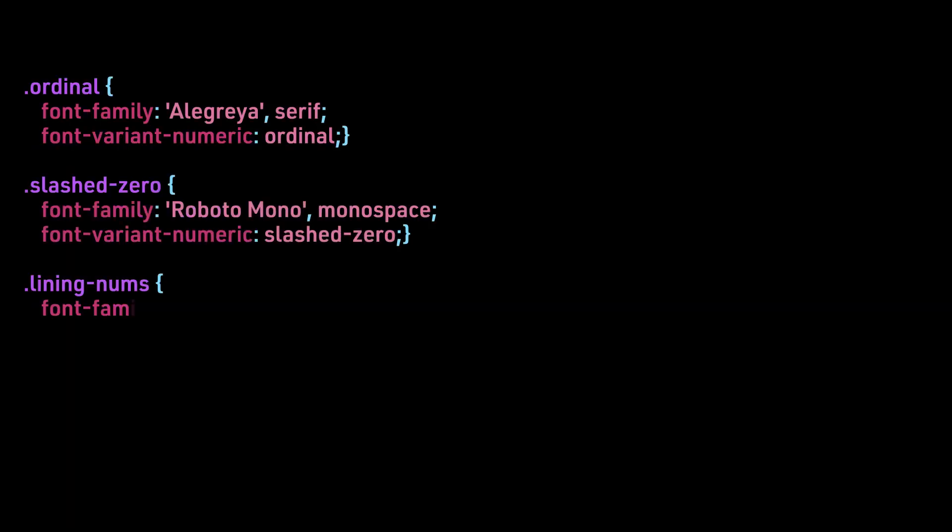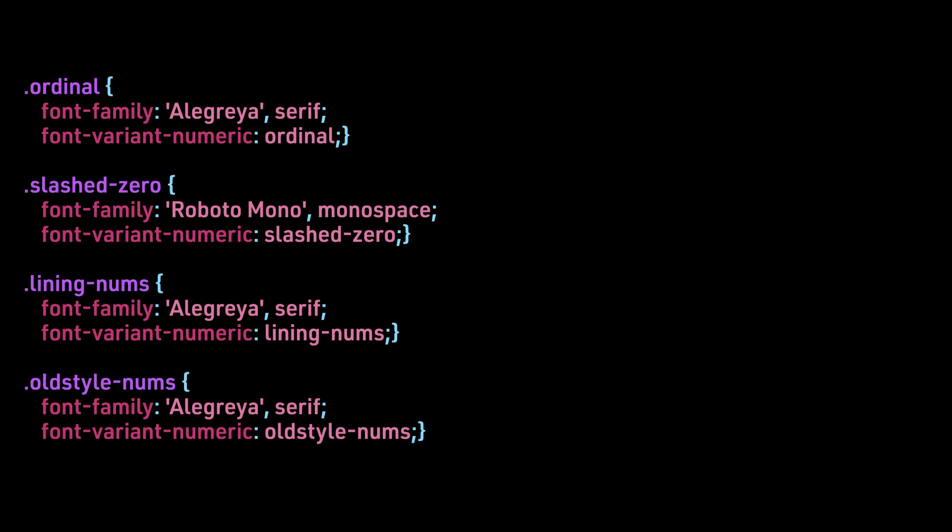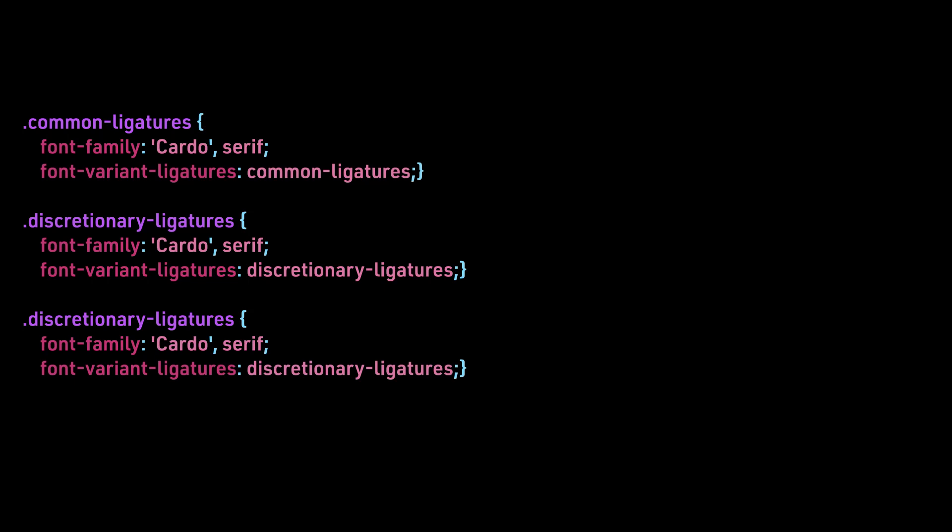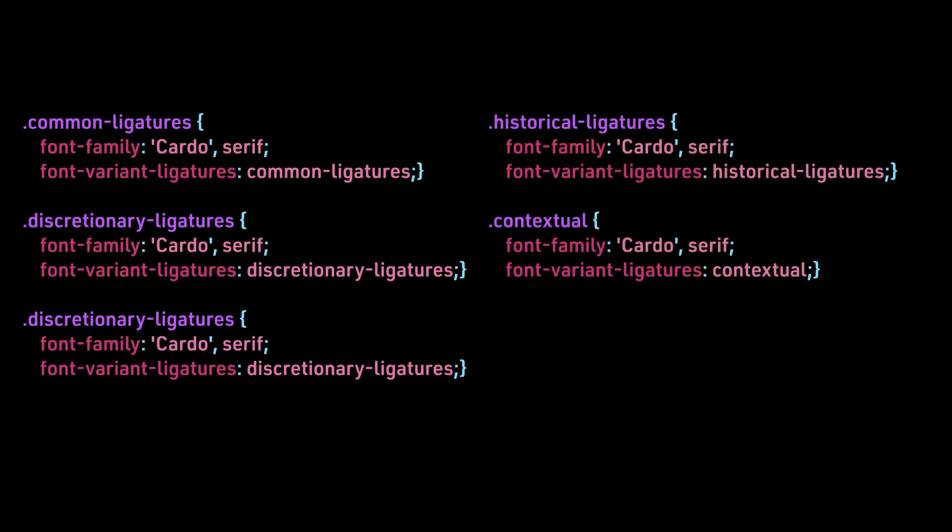For the numbers, we are using a combination of Alegreya to look at ordinal, lining-nums, old-style-nums, proportional-nums, and tabular-nums, and diagonal-fractions. While for the slashed-zero, we are looking at Roboto Mono. We go back to Cardo to review the ligatures.